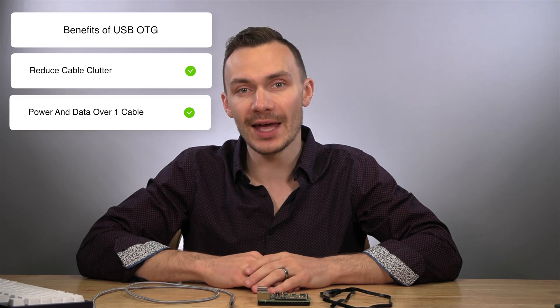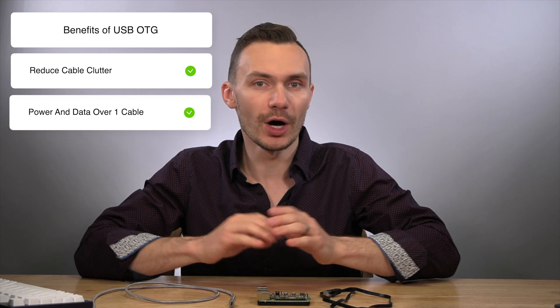At least for me, USB OTG simplifies my development of OpenWrt projects. I just plug in a USB-C cable, and my laptop powers the Pi and lets me connect to it via a local network or serial. This helps reduce the clutter of cables you have to travel with, and instead only using one USB-C cable to do it all.